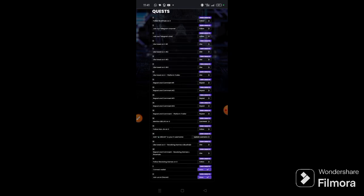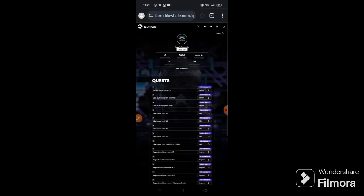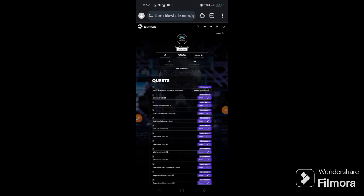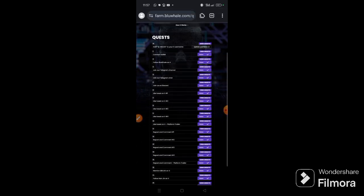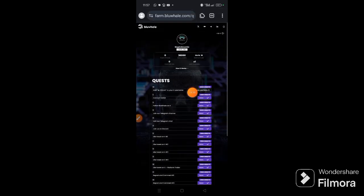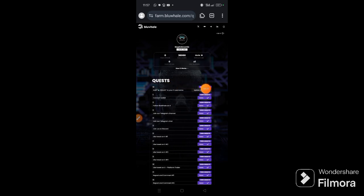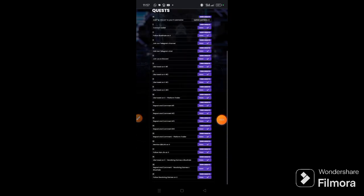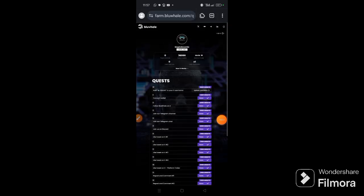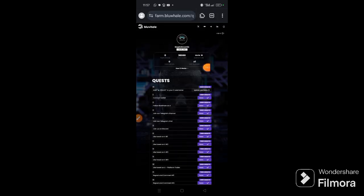So this is how to participate in the Blue Whale project. You can see all the tasks are completed except this one. I hardly do this one, change your Twitter username. It can easily lead to your X account being suspended or banned, so I hardly don't do this. So you can see I've done the tasks that I'm supposed to do and I have 36,000 points. So you do the same thing.